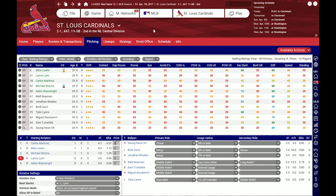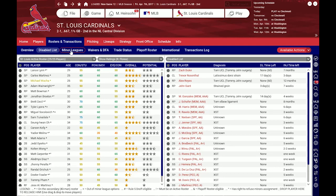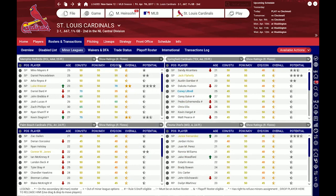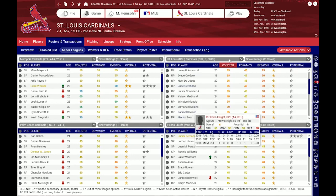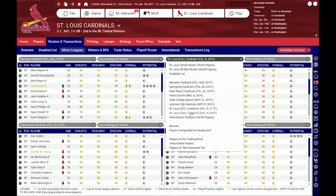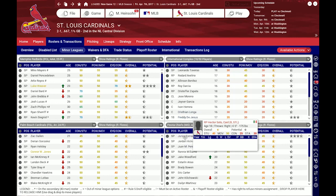Let's return to the Rosters and Transactions tabs and I'll show you the different sub-tabs. We've already been on the disabled list, but there's also one for minor leagues. In these different boxes are pre-selected minor league teams, but I can also change the content of each box — for example I can select a rookie league team or an international complex.